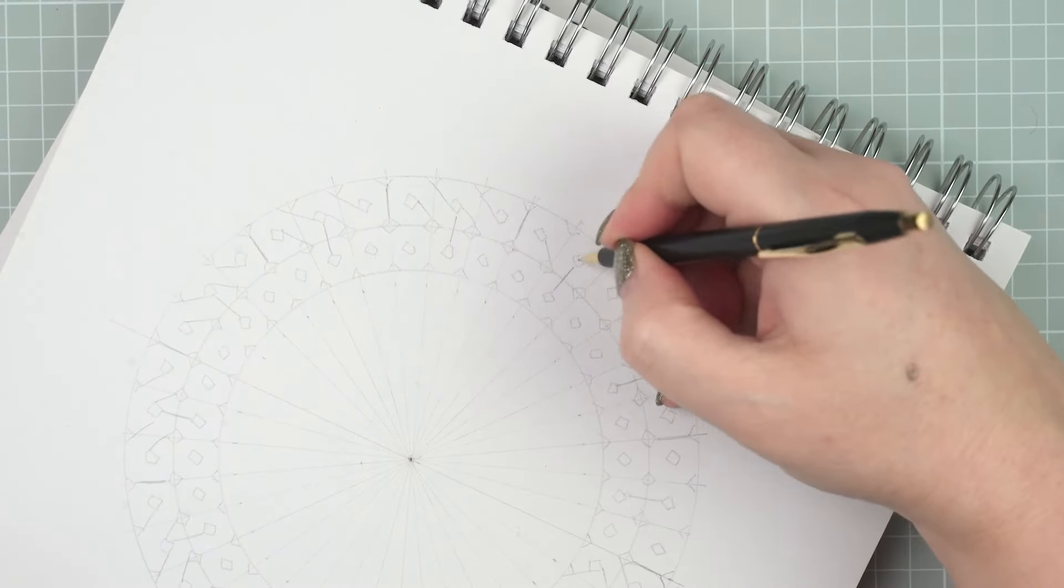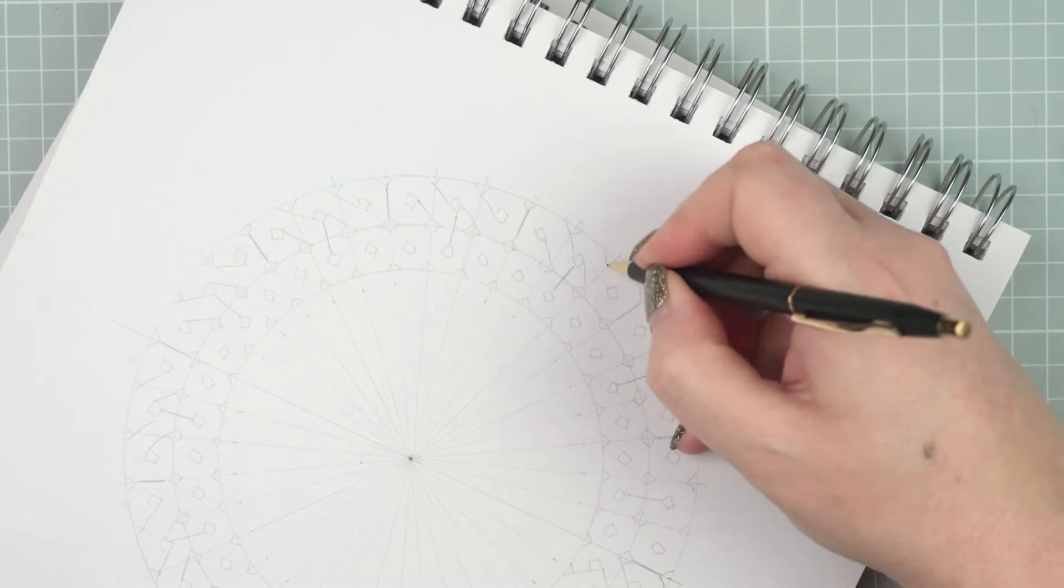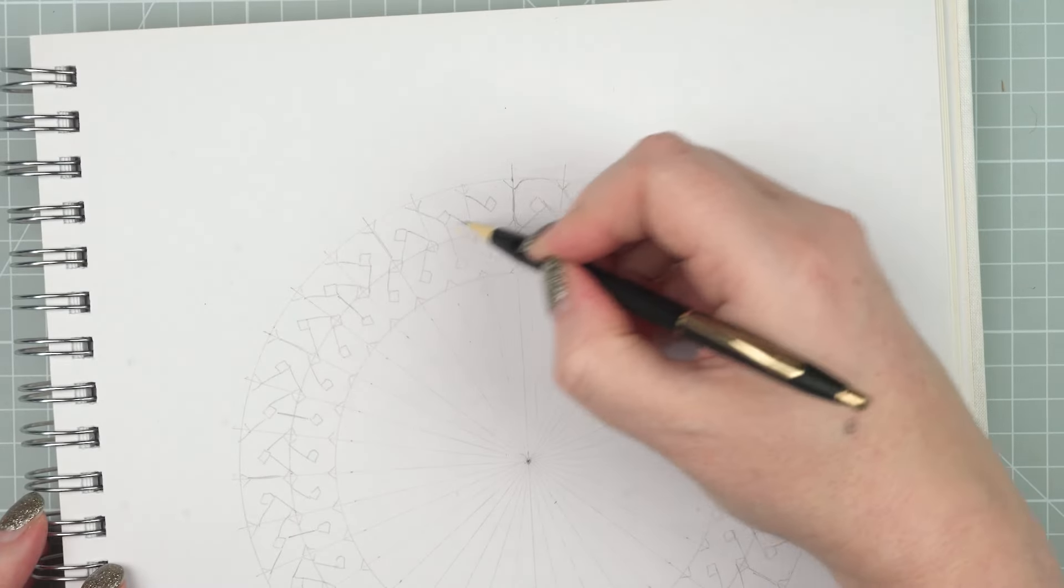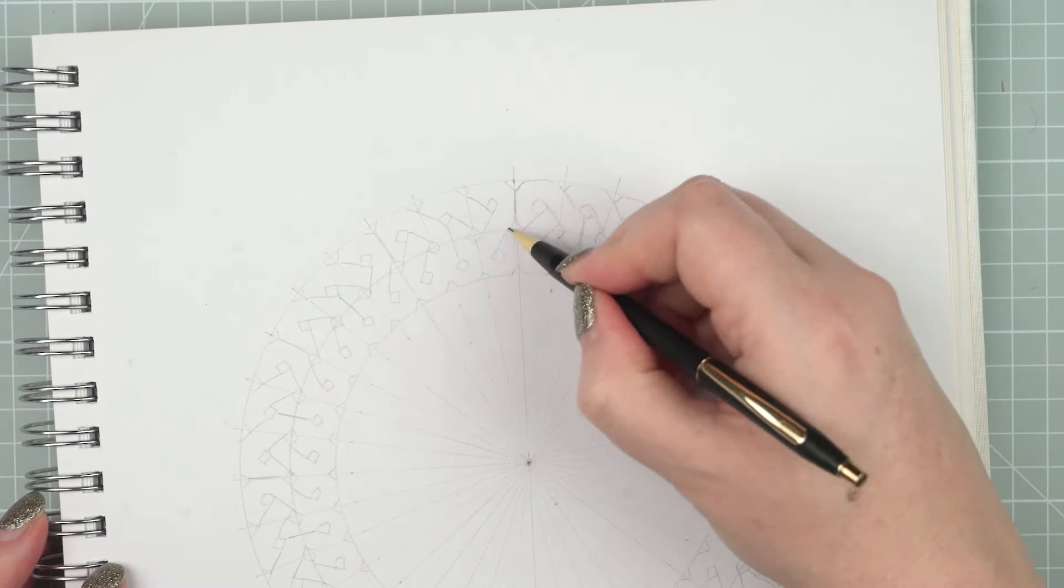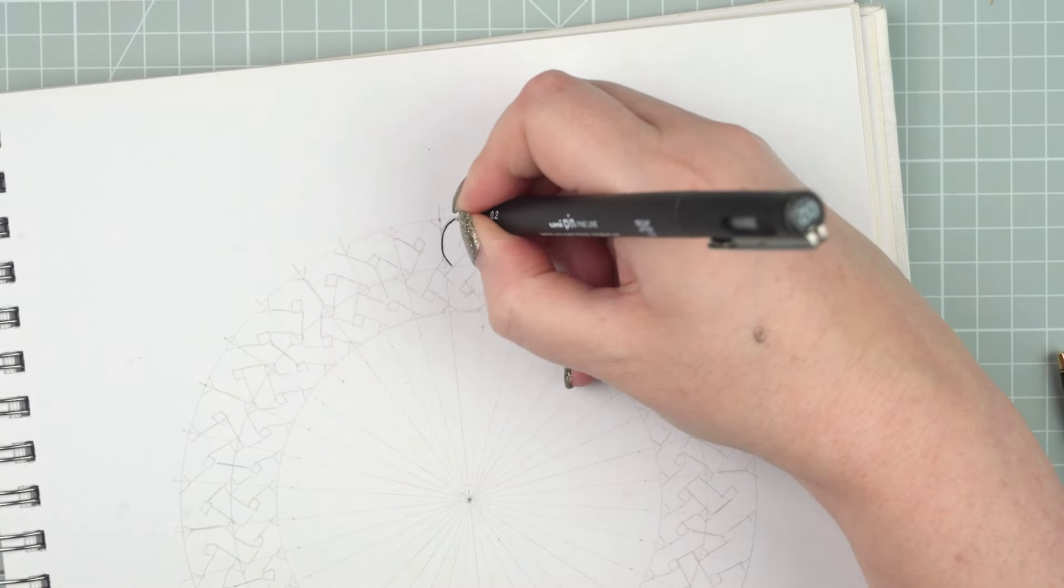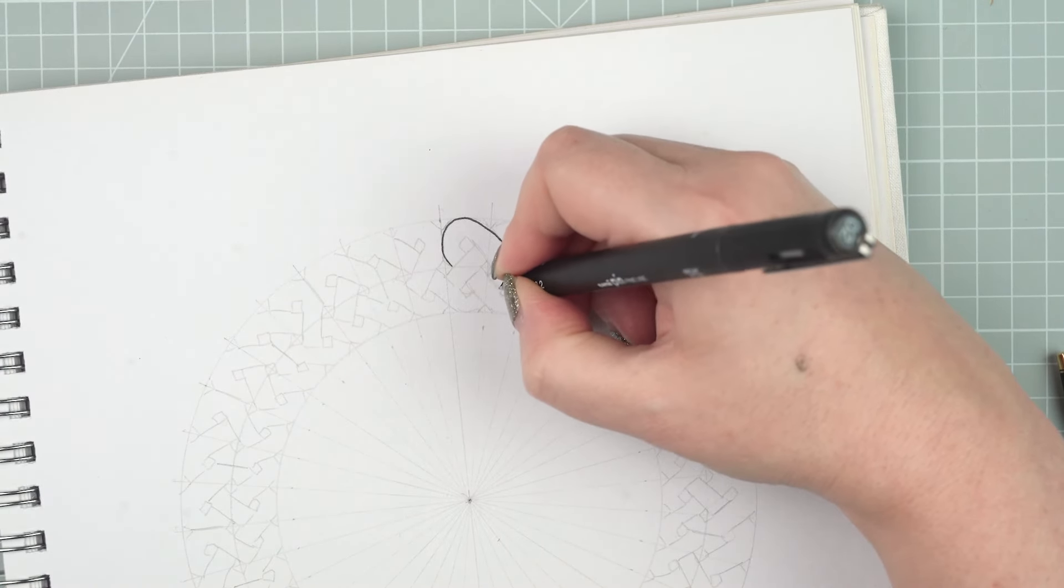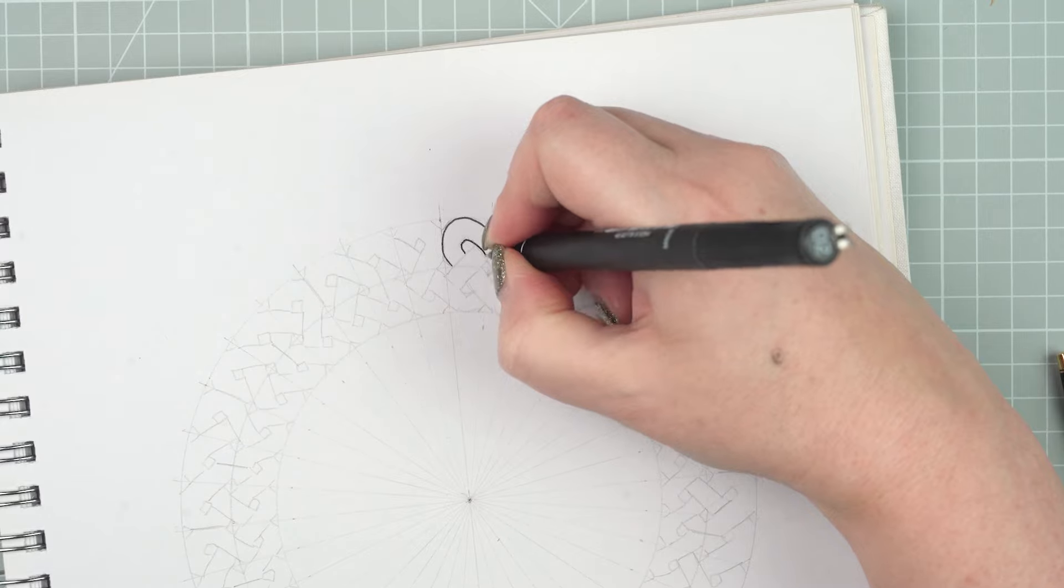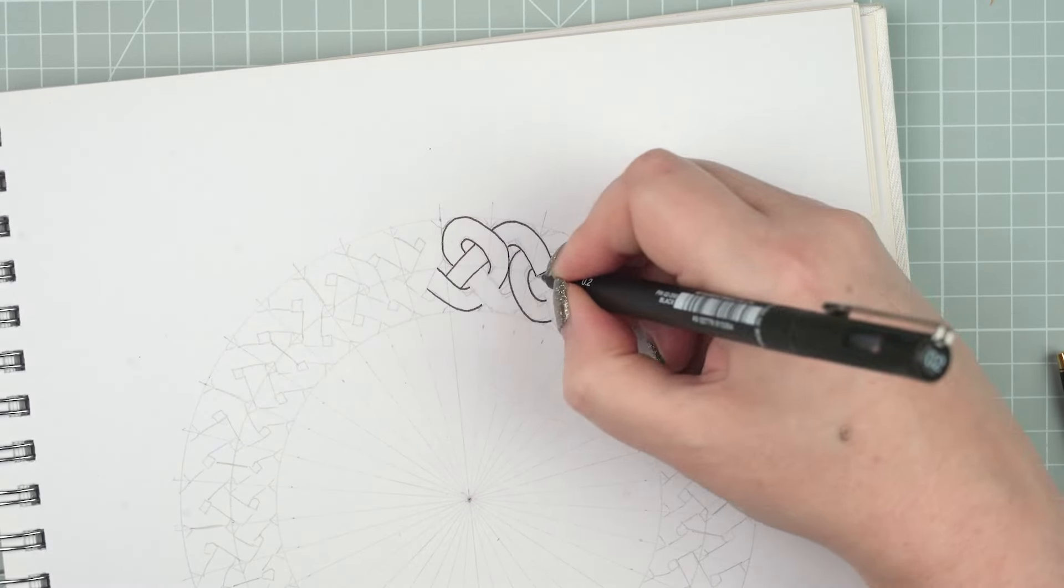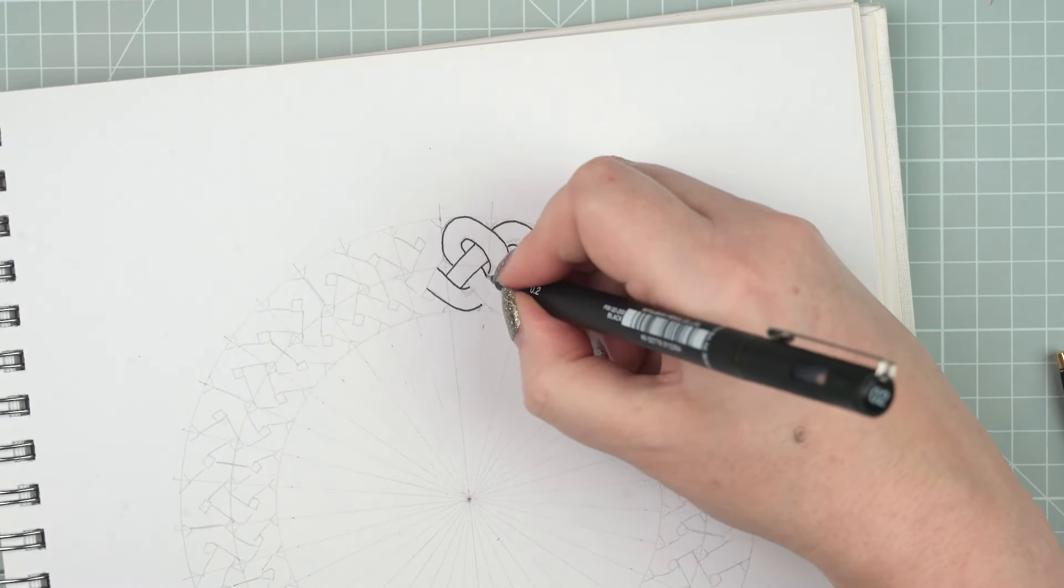Again, my guidelines for this end up being quite blocky and so when I go in with the pen I really try to create some nice rounded shapes and to keep the width of the strands even throughout the pattern.